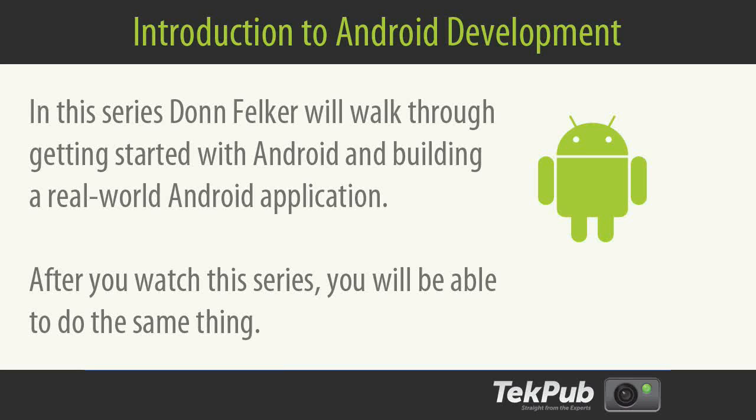Hi, welcome to Android Development. My name is Don Felker and in this TechPub series I'm going to demonstrate how to create a real-world Android application.